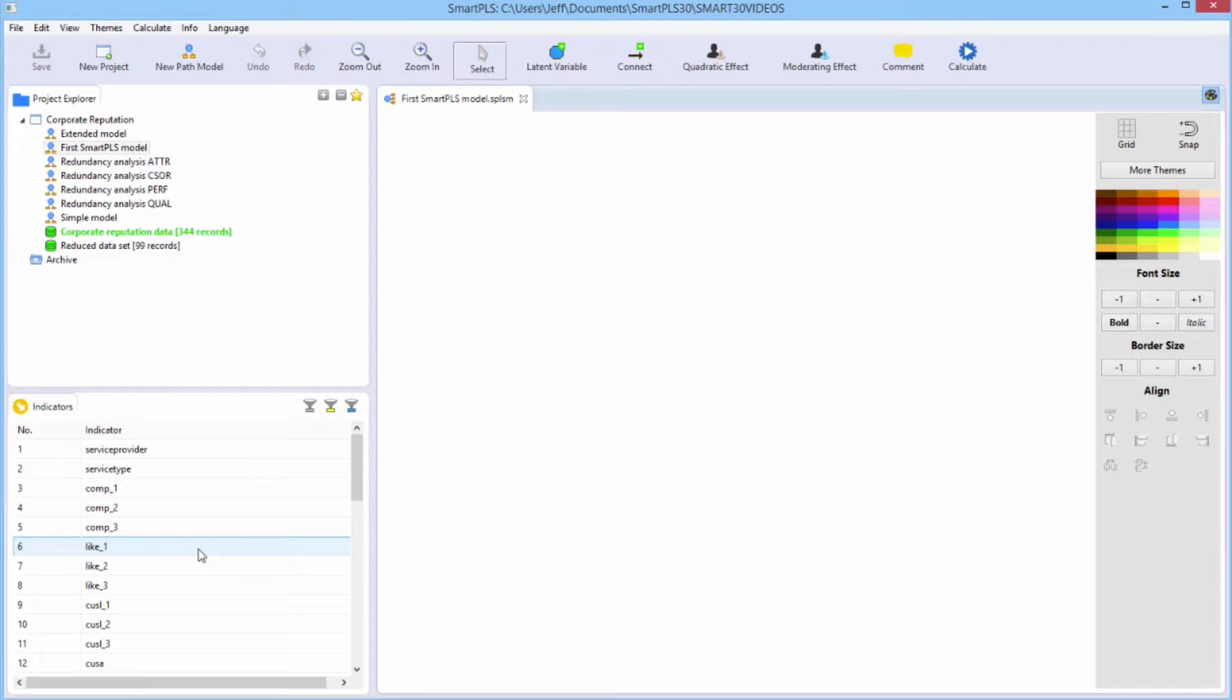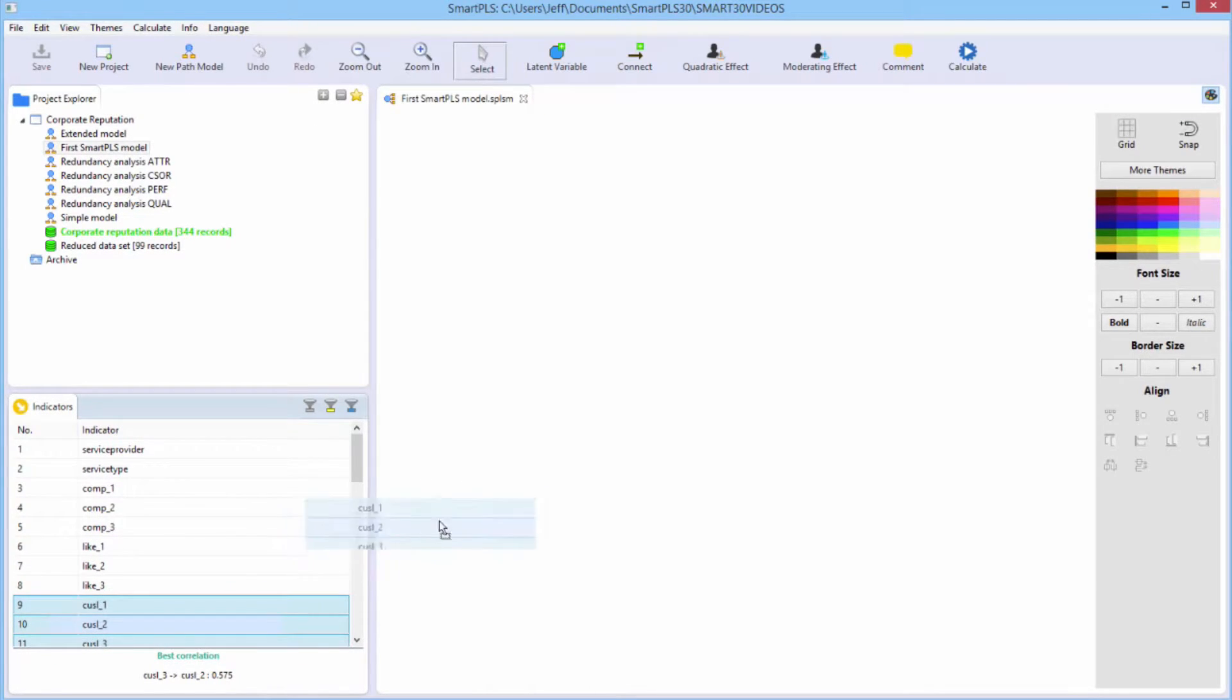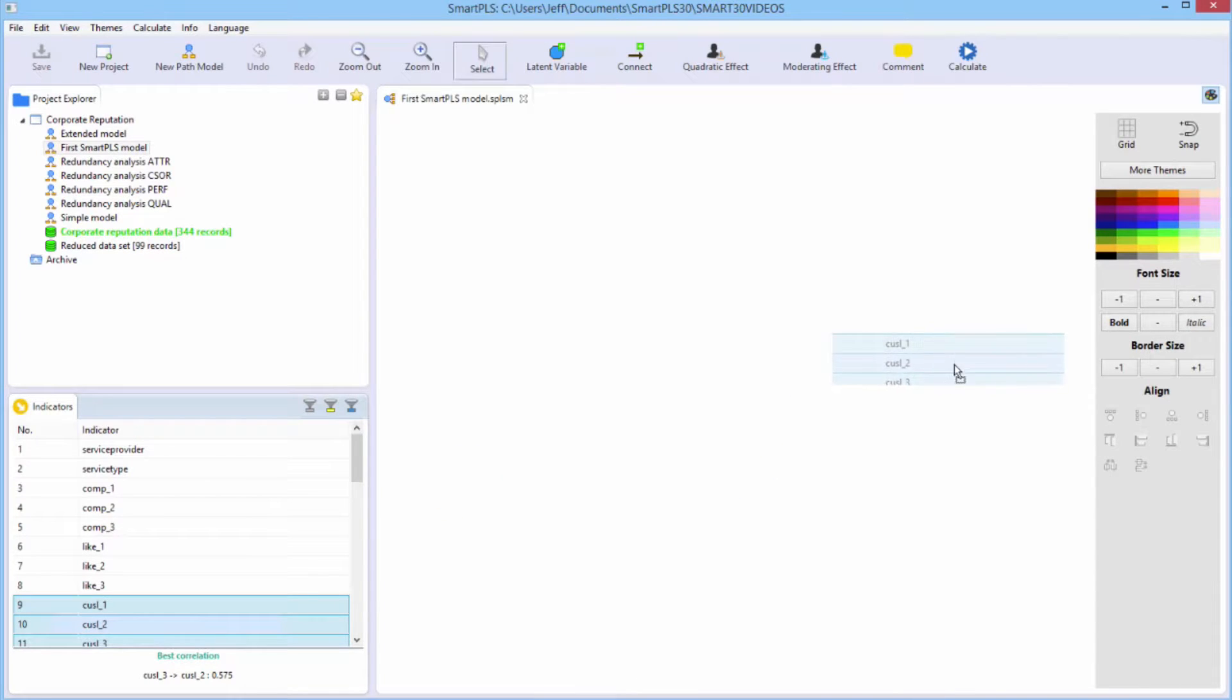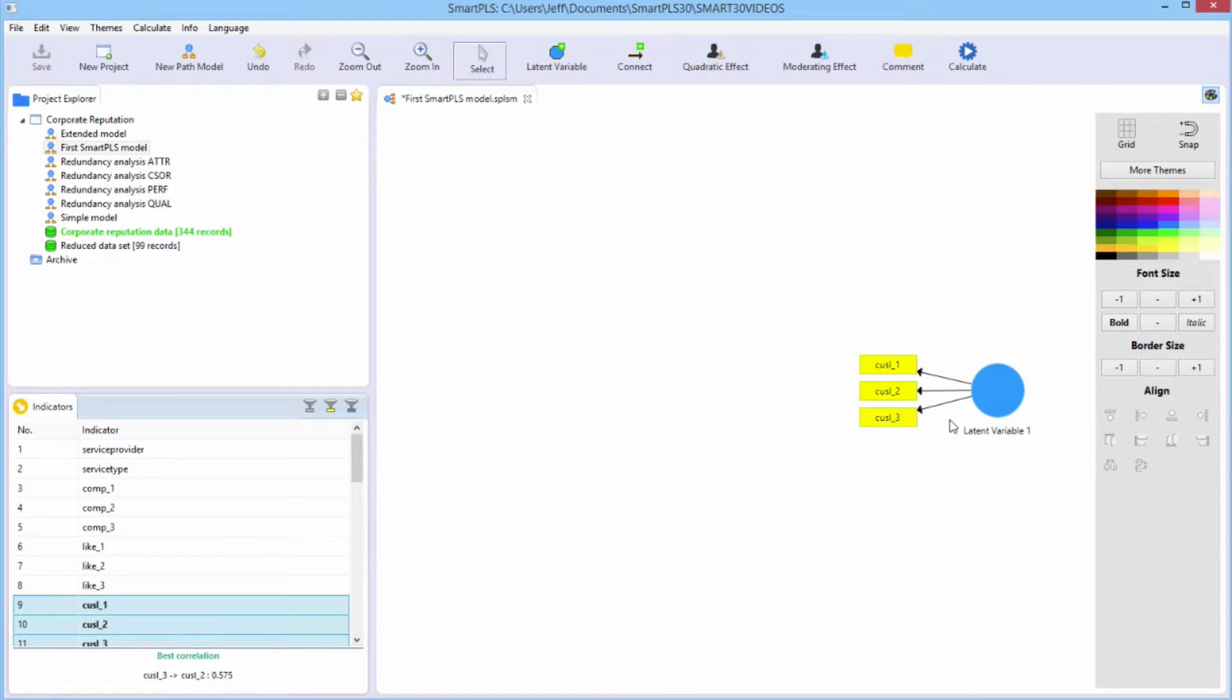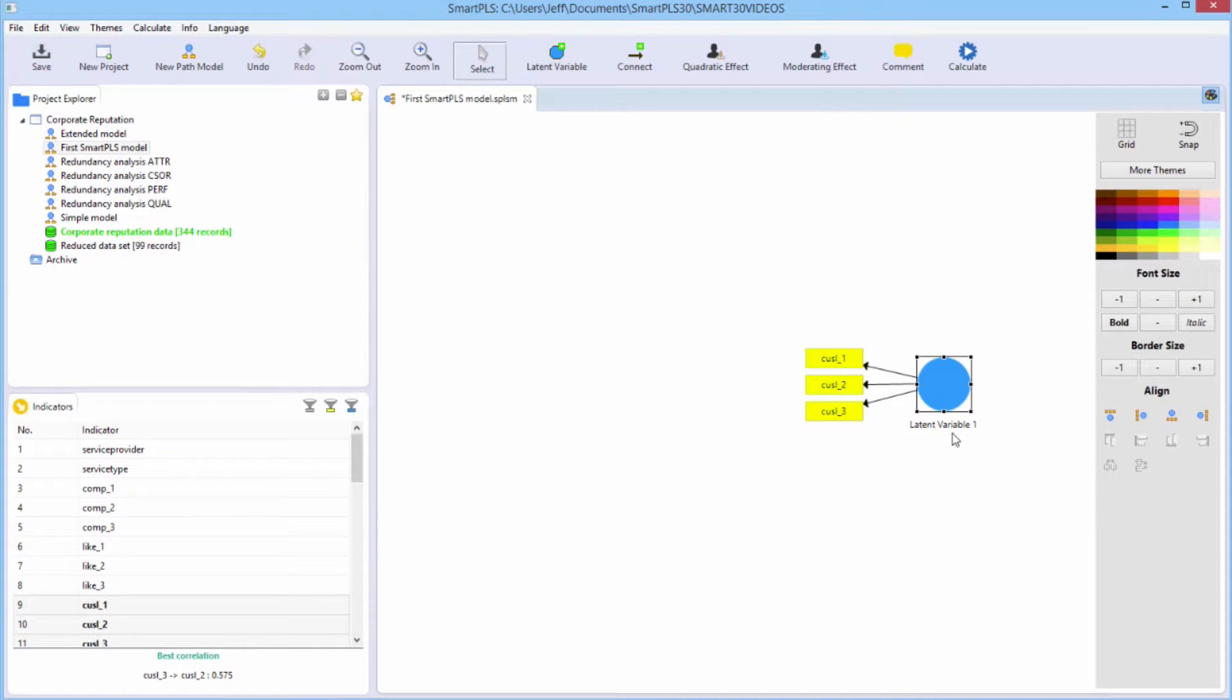So we'll start with the customer loyalty target endogenous variable. I'll use the control key. We'll select those three indicators, and then I'll grab them, drag, and drop them over here to the right. It automatically left justifies them. You can drag this thing around like this if you want. We do need to rename it. We're going to name this CUSL.